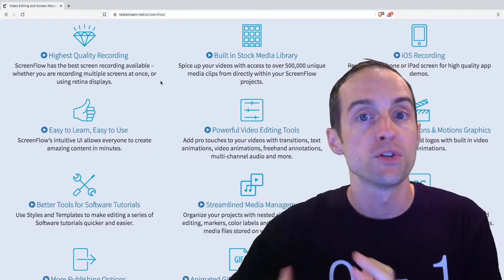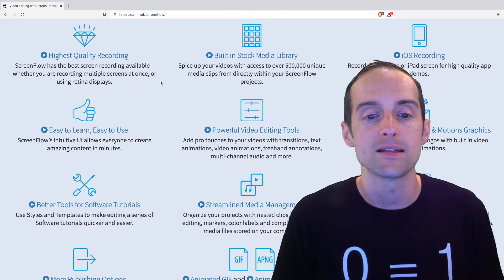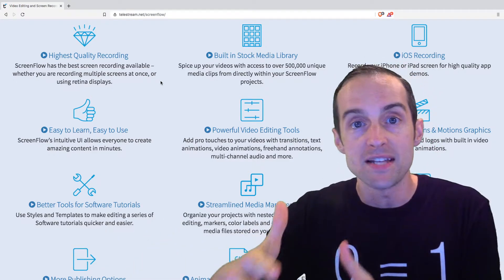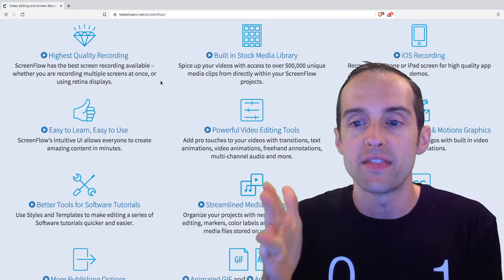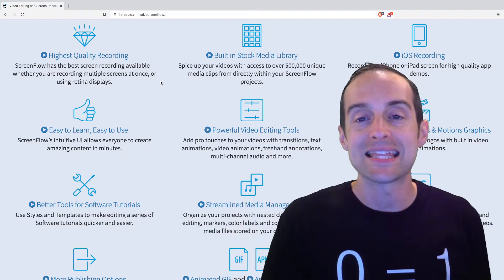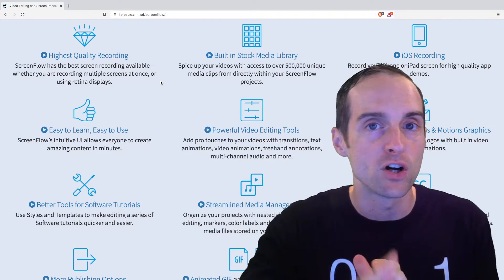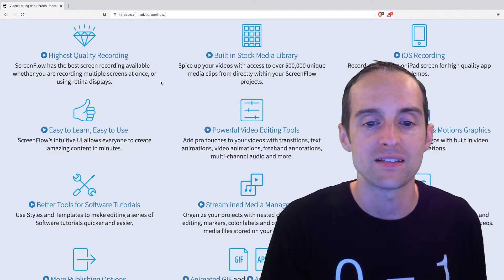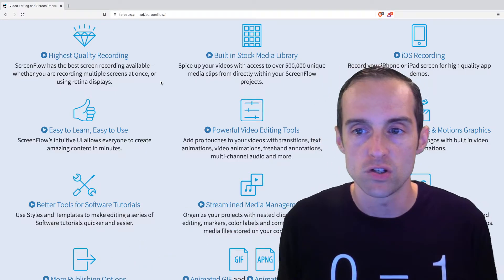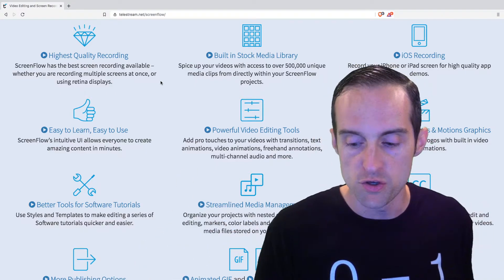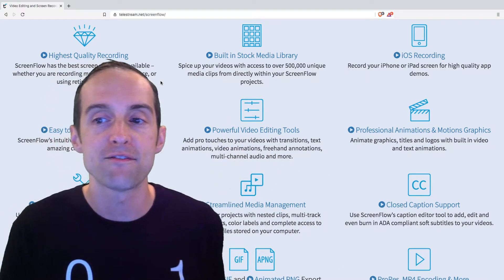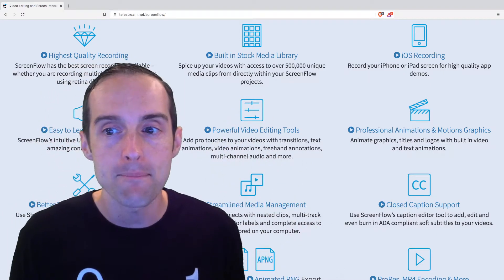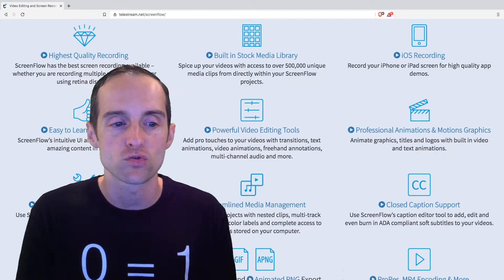You can bring multiple screens together very easily. If you need to edit your audio, you can go in there and do that. You can sync things up. If your audio and your video aren't perfectly in sync, you can do that. There's options where you can record on your iPhone or iPad to get high-quality demonstrations.